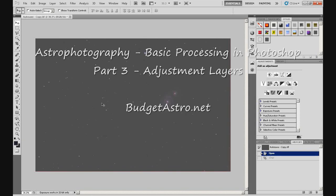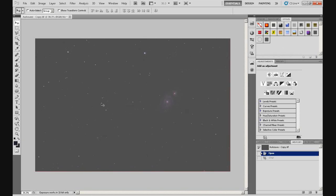Hi guys, welcome back. My name's Doug and this is part 3 of my series of videos on basic processing of Astro Images in Photoshop. This is adjustment layers — we're going to look at adjustment layers and what they are, how they work. And then the next two tutorials after that we're going to actually be using adjustment layers to process this image, the image of M51, the Whirlpool Galaxy.